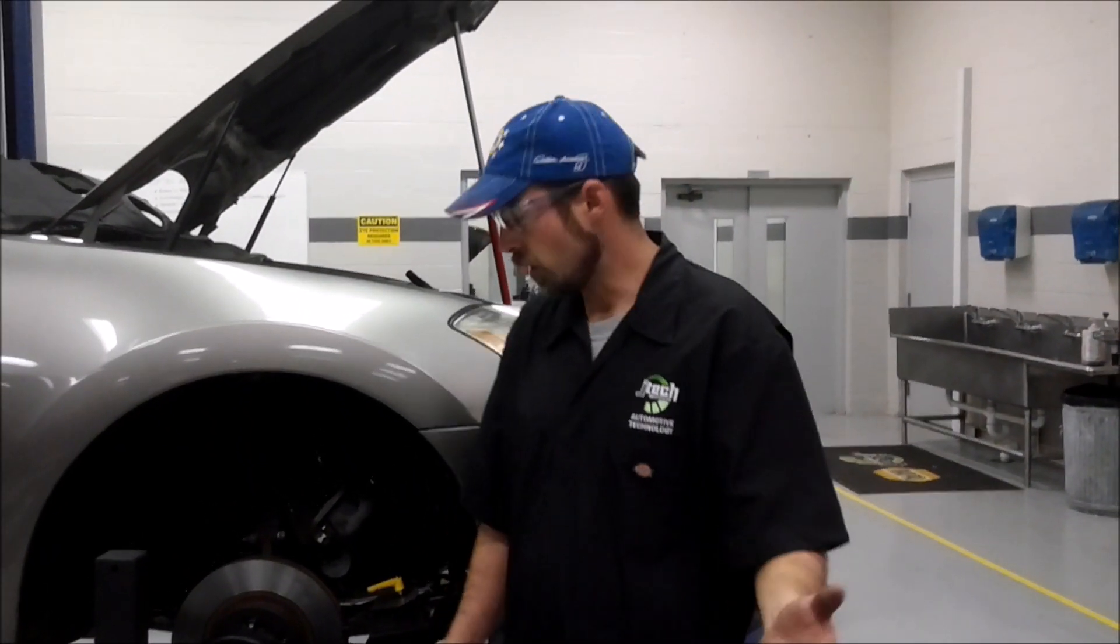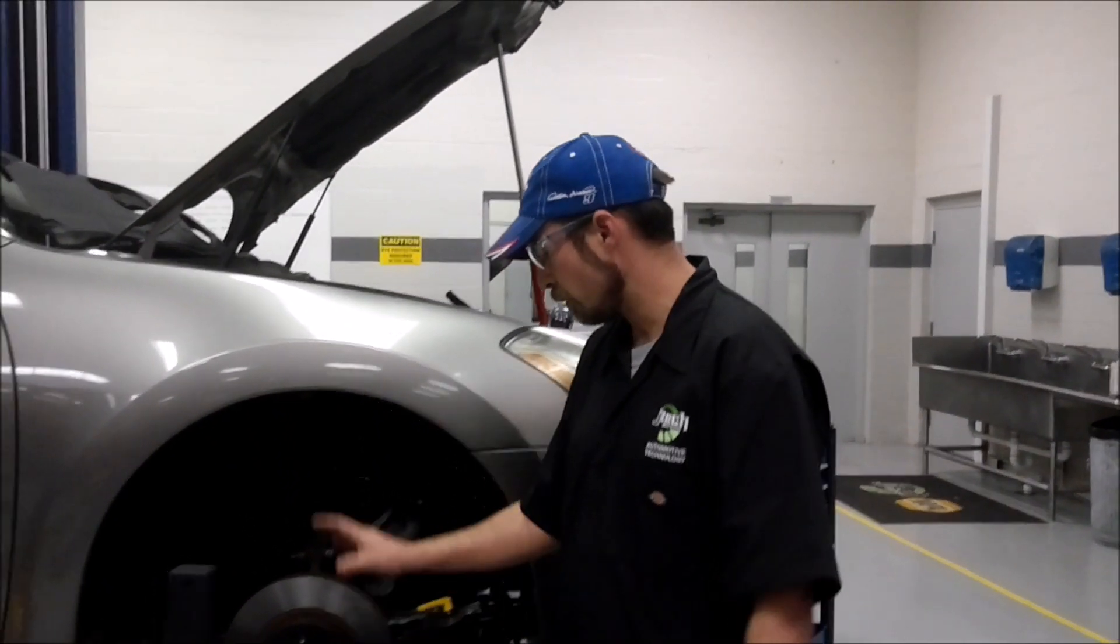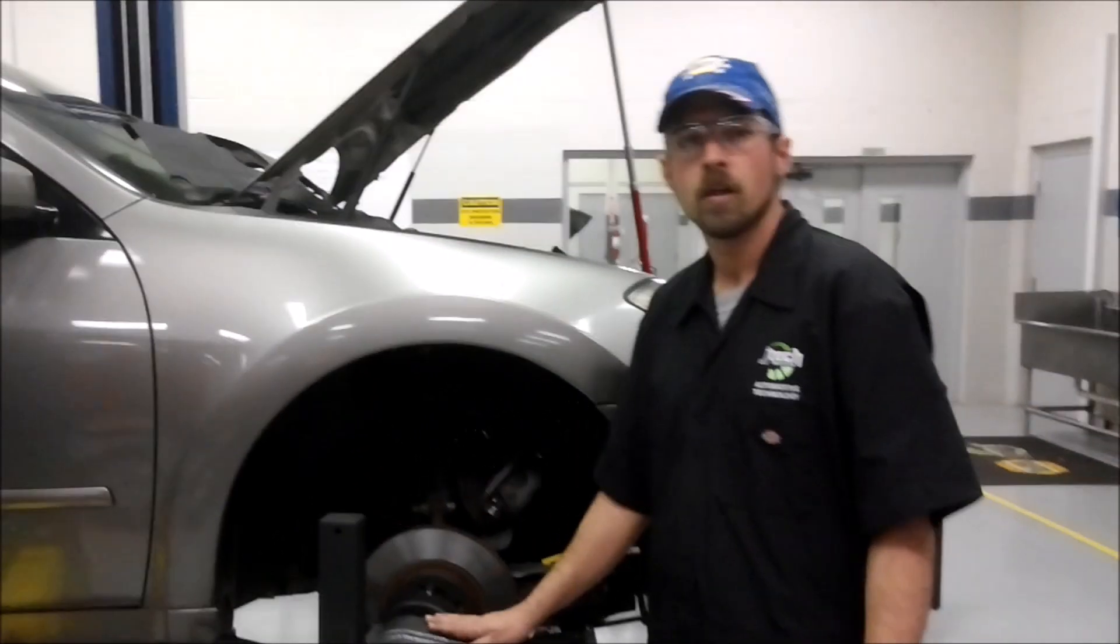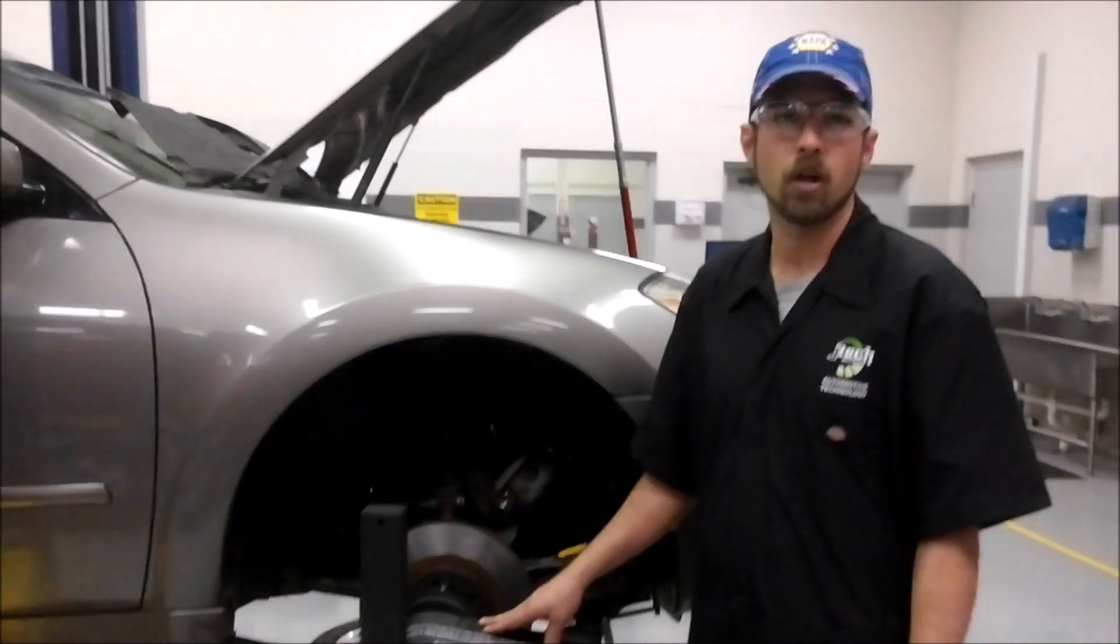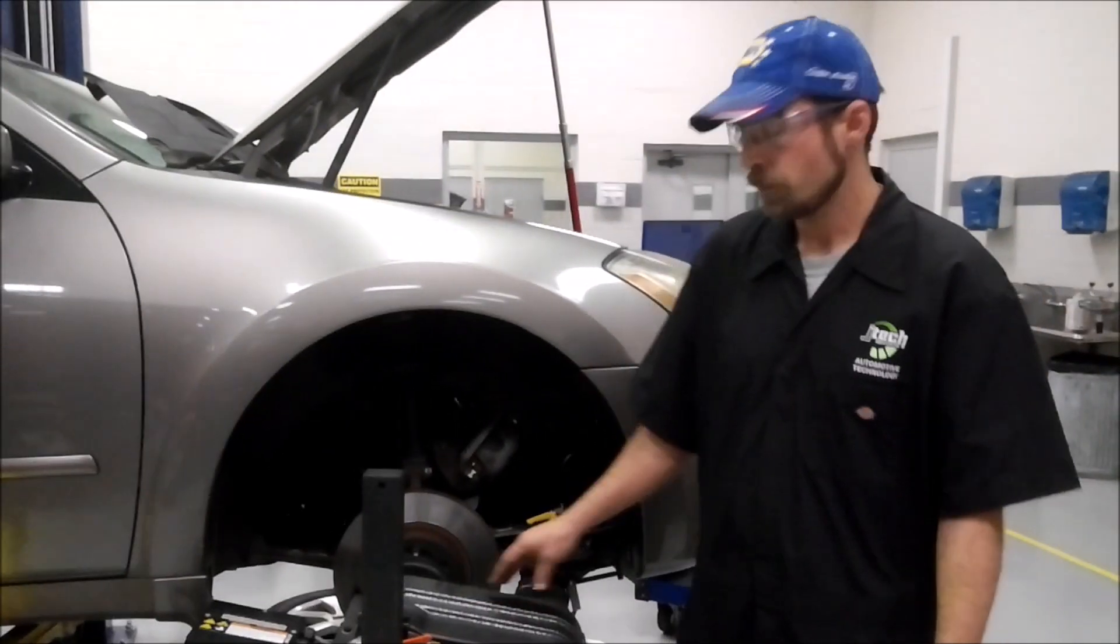Hi, my name is John. Today we're going to be demonstrating how to use an on-car brake lathe.